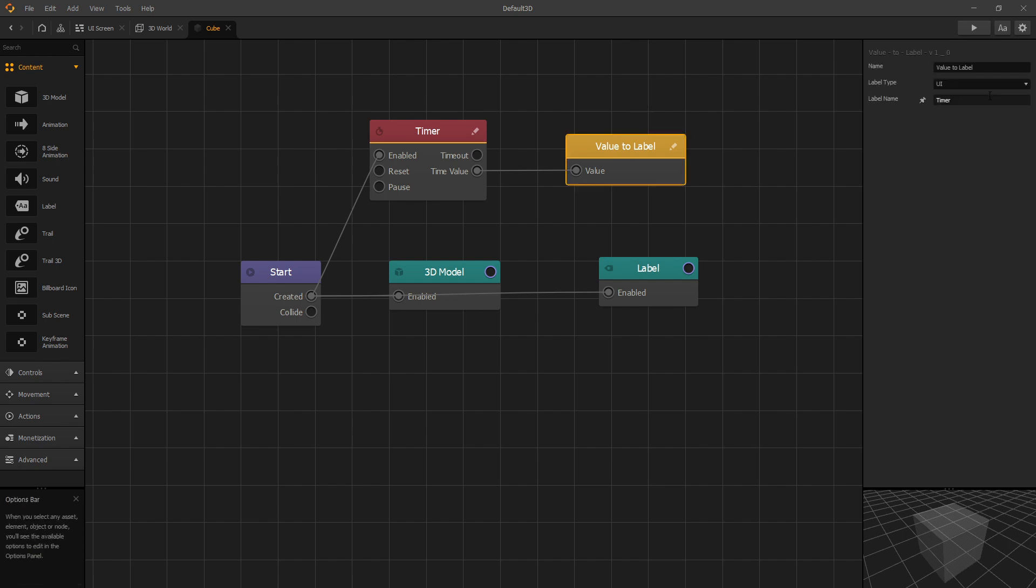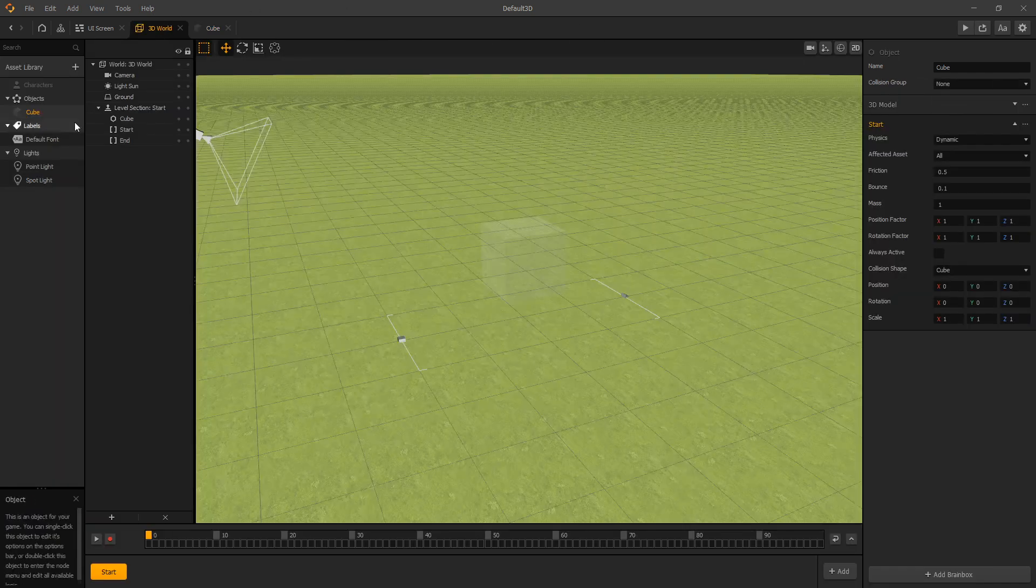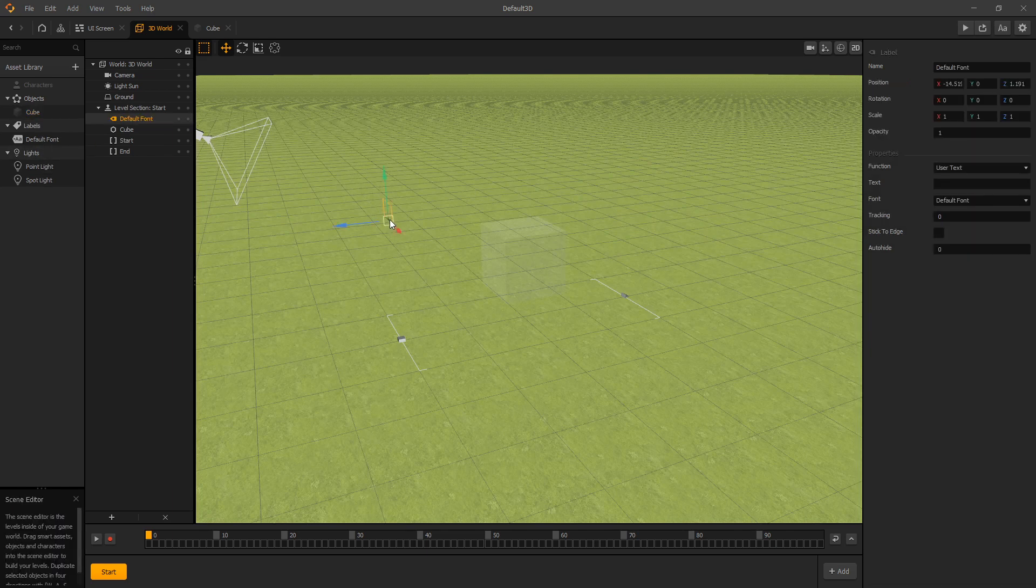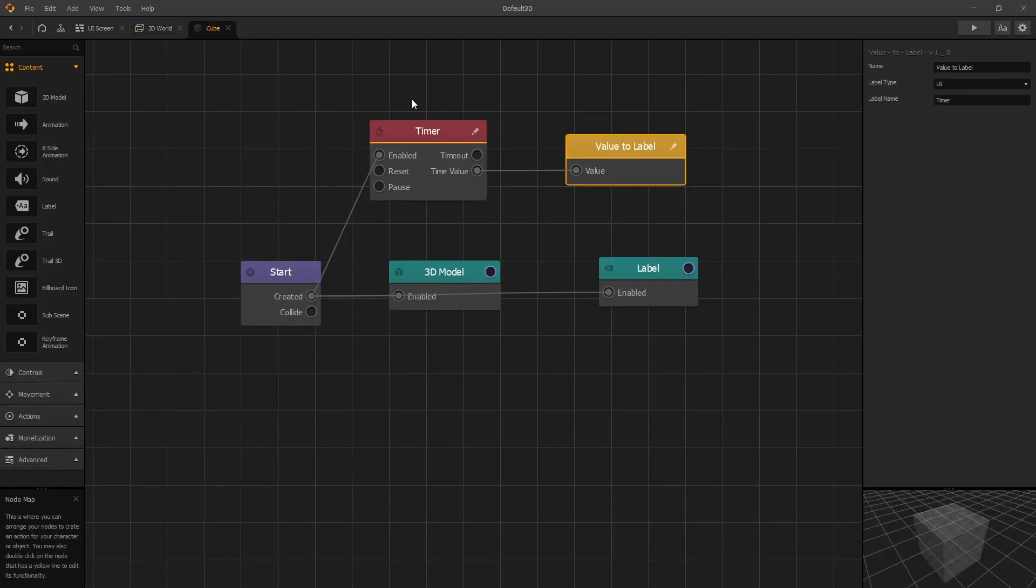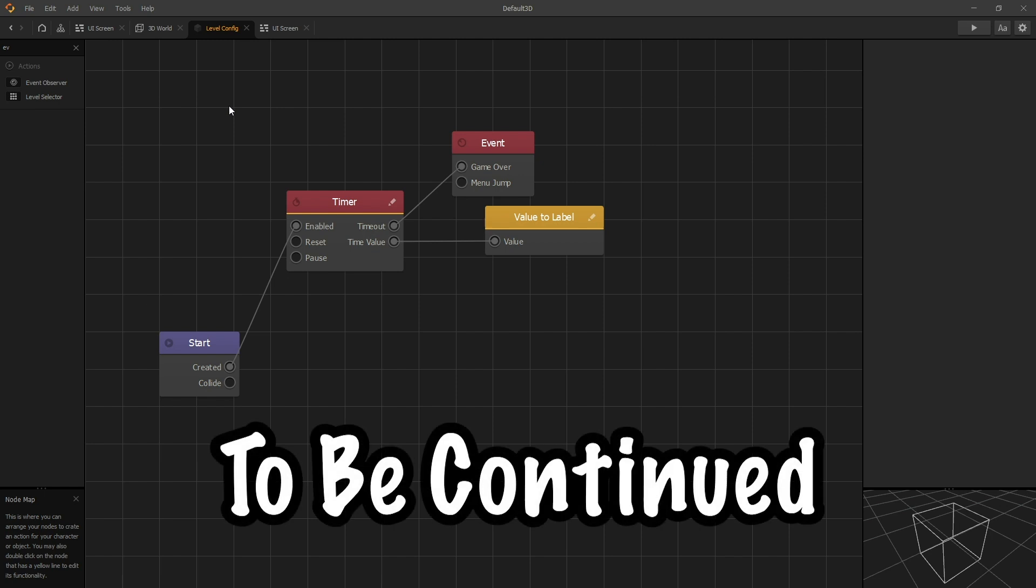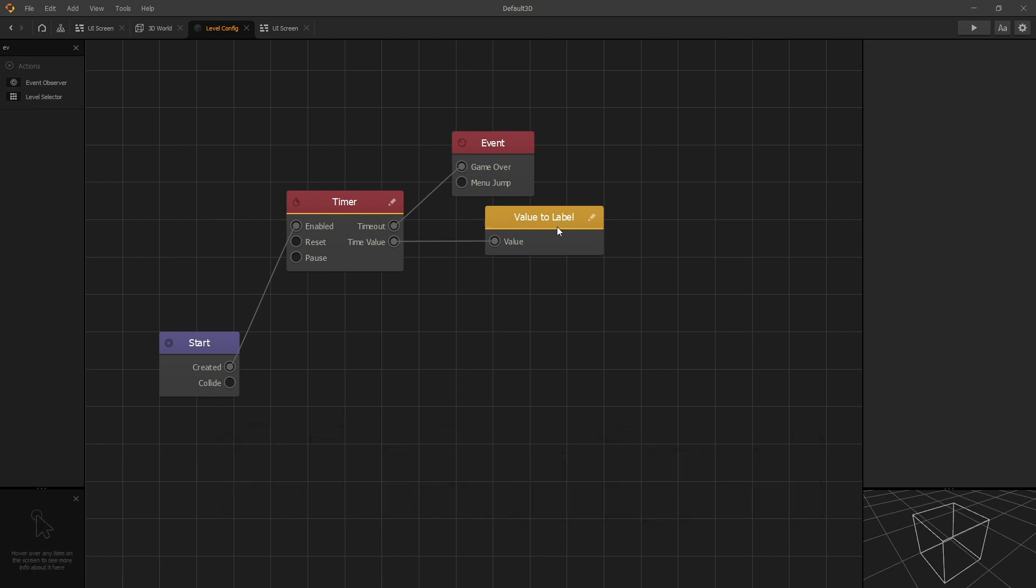That's a quick demonstration of showing the power of the value to label. So it's a very simple node to set up. So it supports the label types entity and UI. We also wanted to add a scene label support but for some reason the label inside the scene does not have the set text method. So that's why we haven't added that support. So in this video we demonstrated how to add a timer to your game and using the value to label to display it.